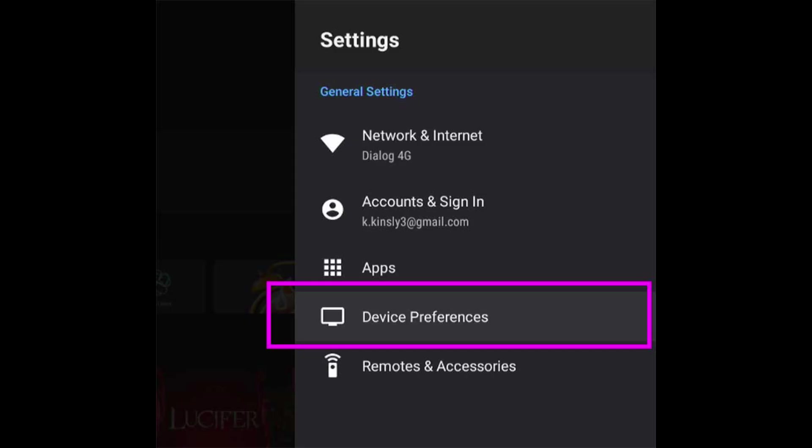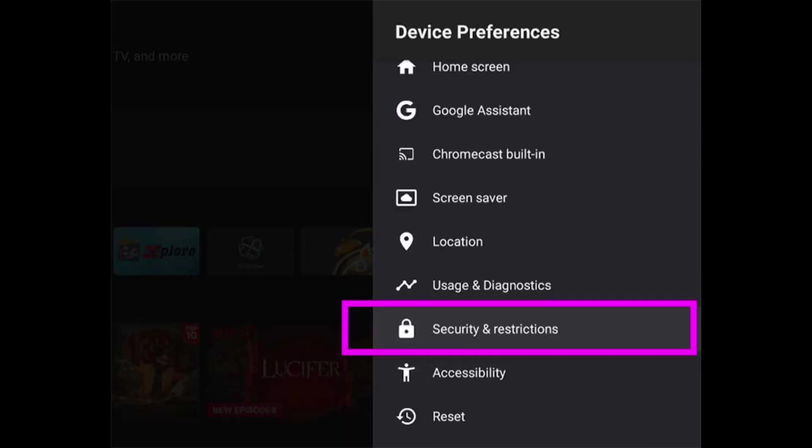From the Settings, select Device Preferences. Scroll down and find Security and Restrictions. Click on it.